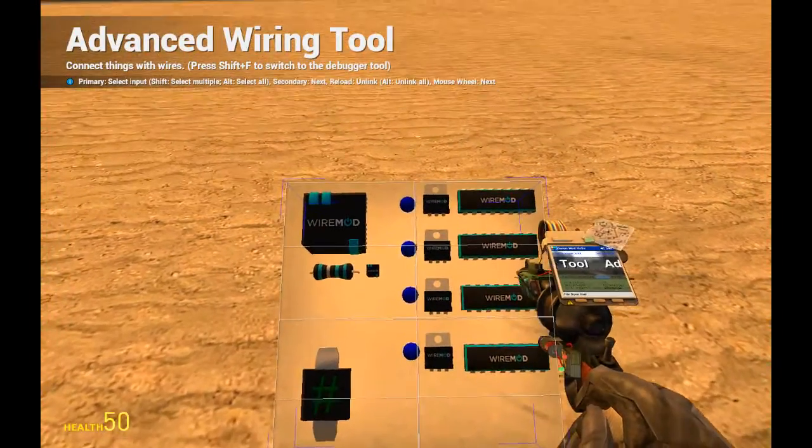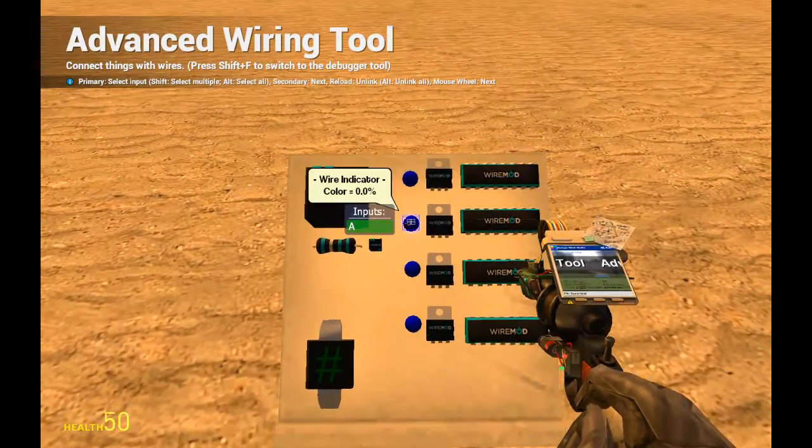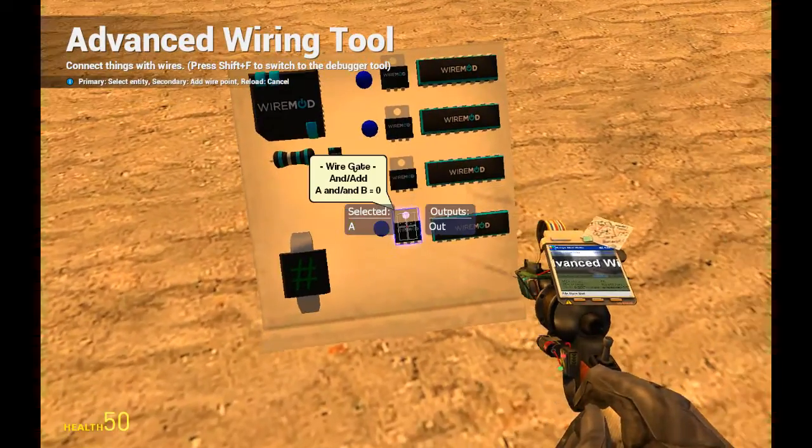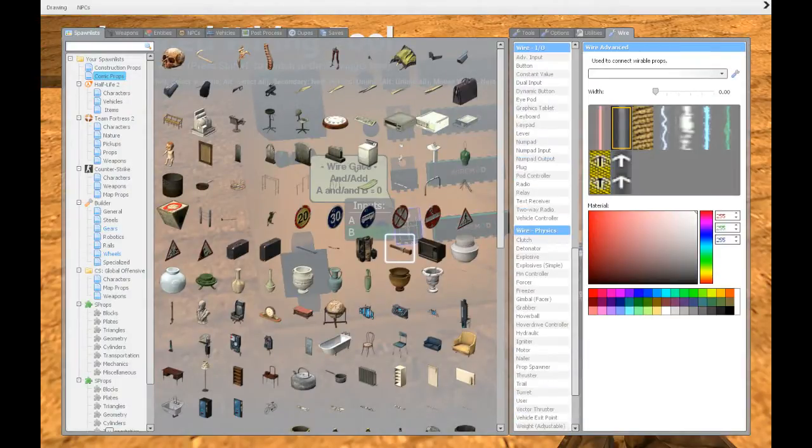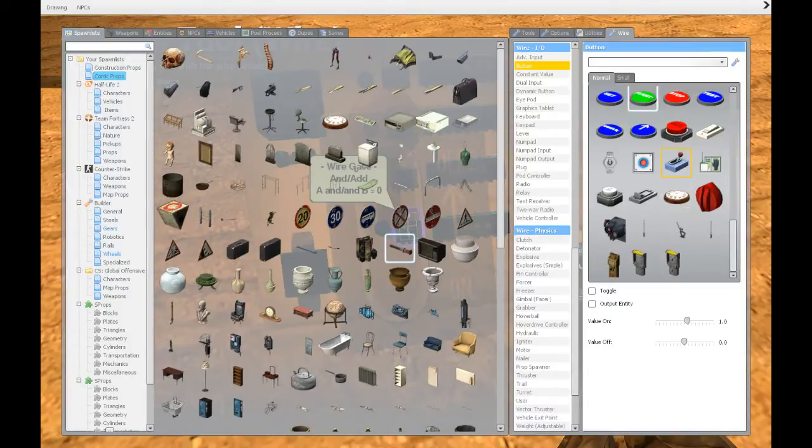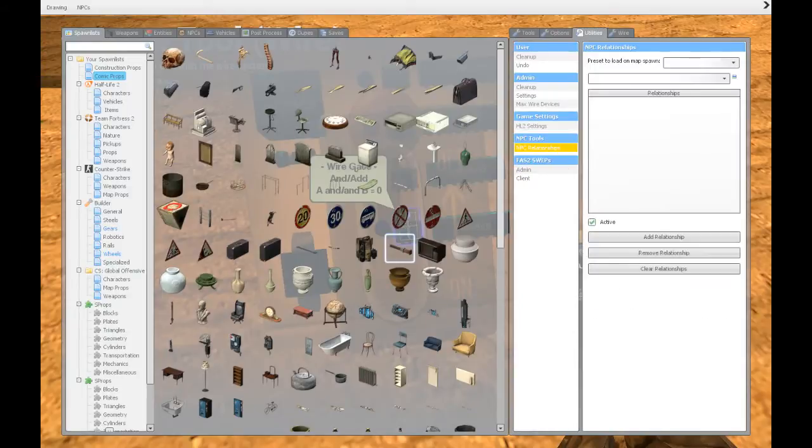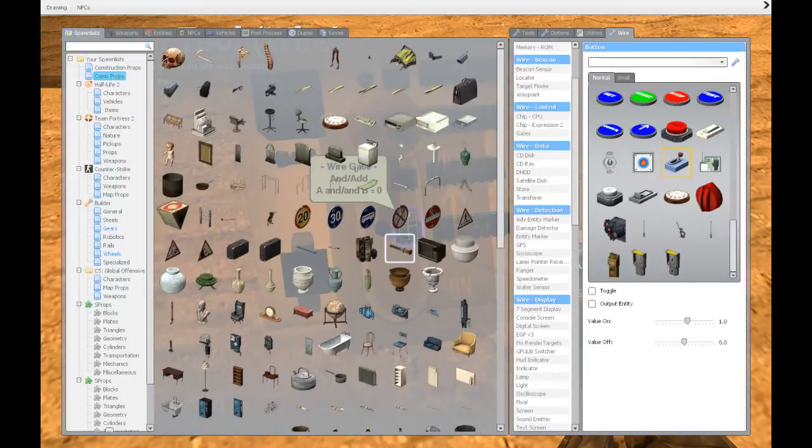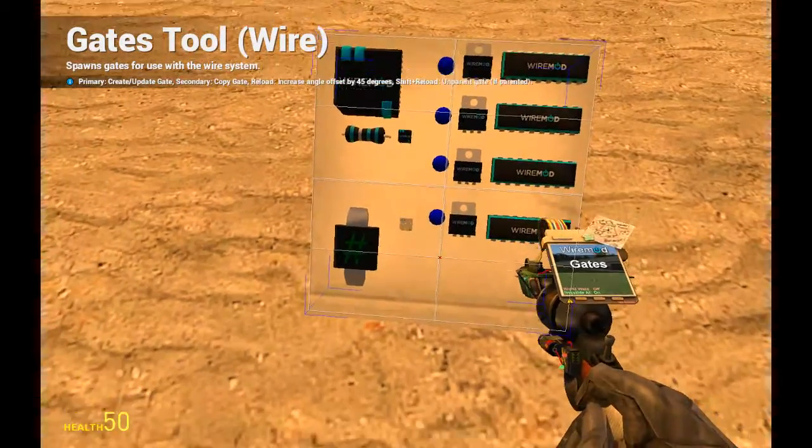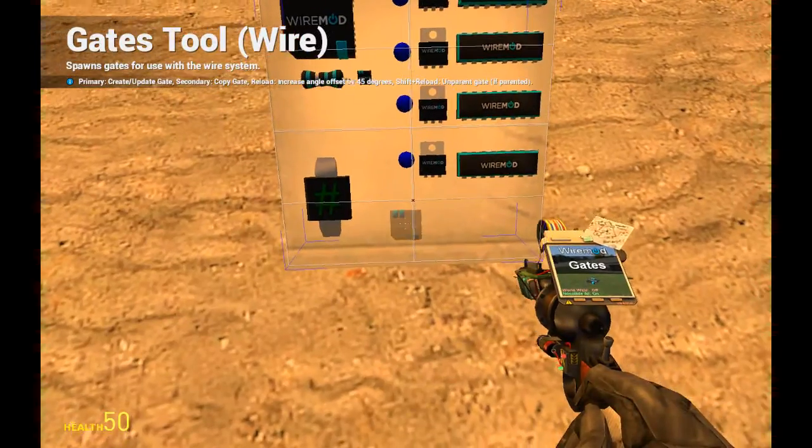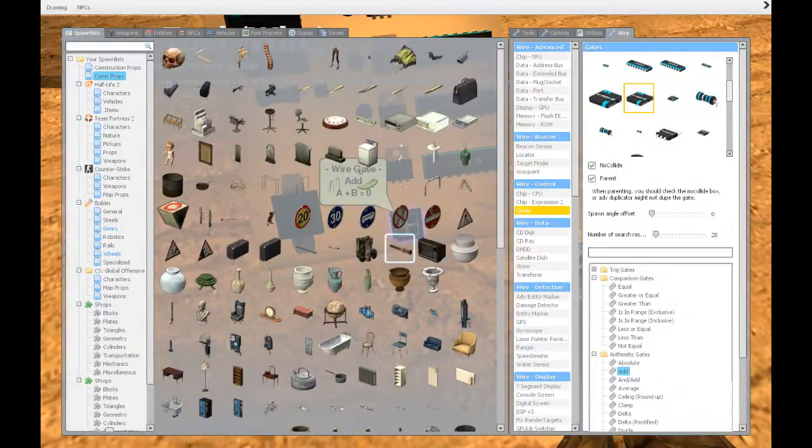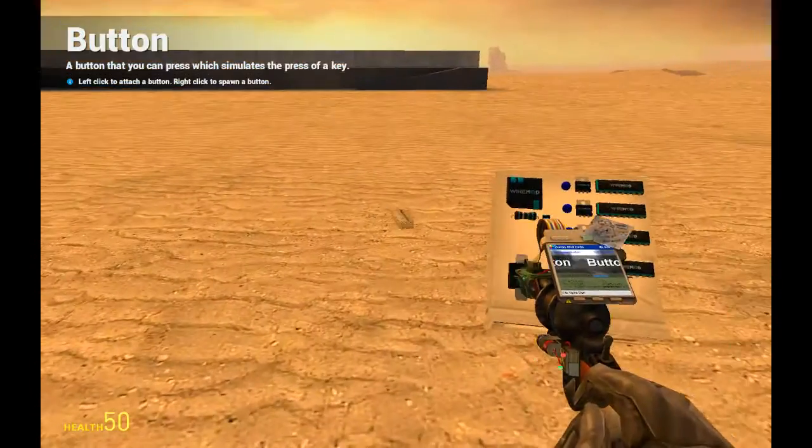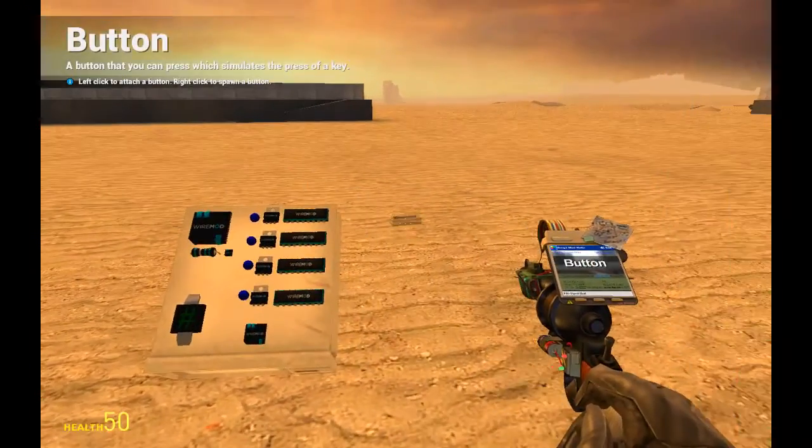We start with connecting with wire too just like that. We also want a button. Actually, you know what, we will do this simpler. We will go to gates and we will have an add gate, just a regular add gate.